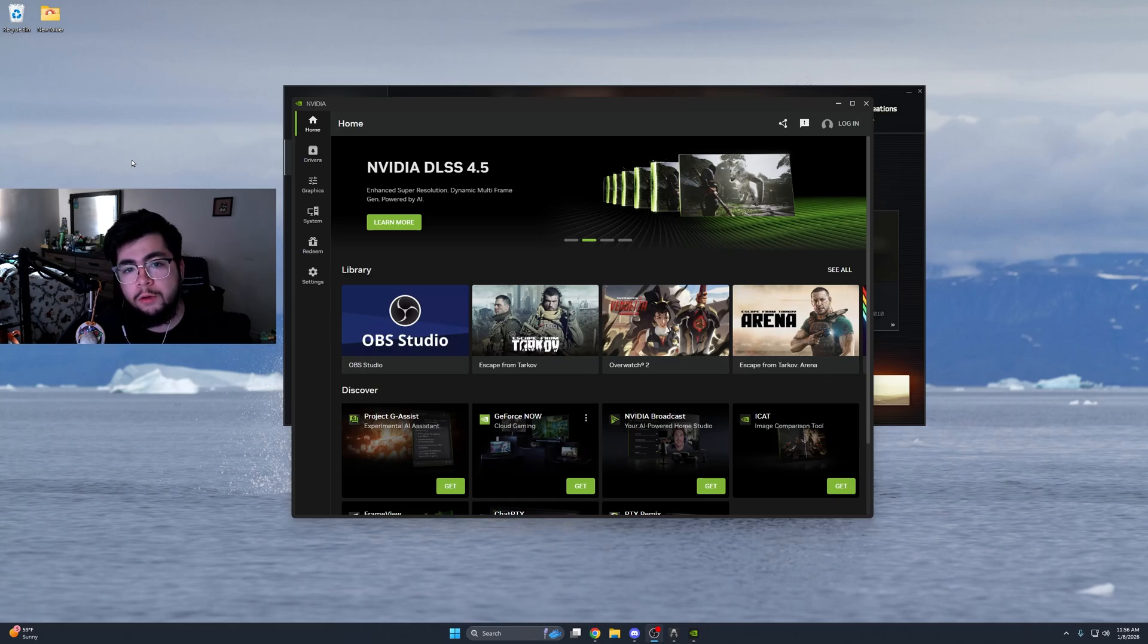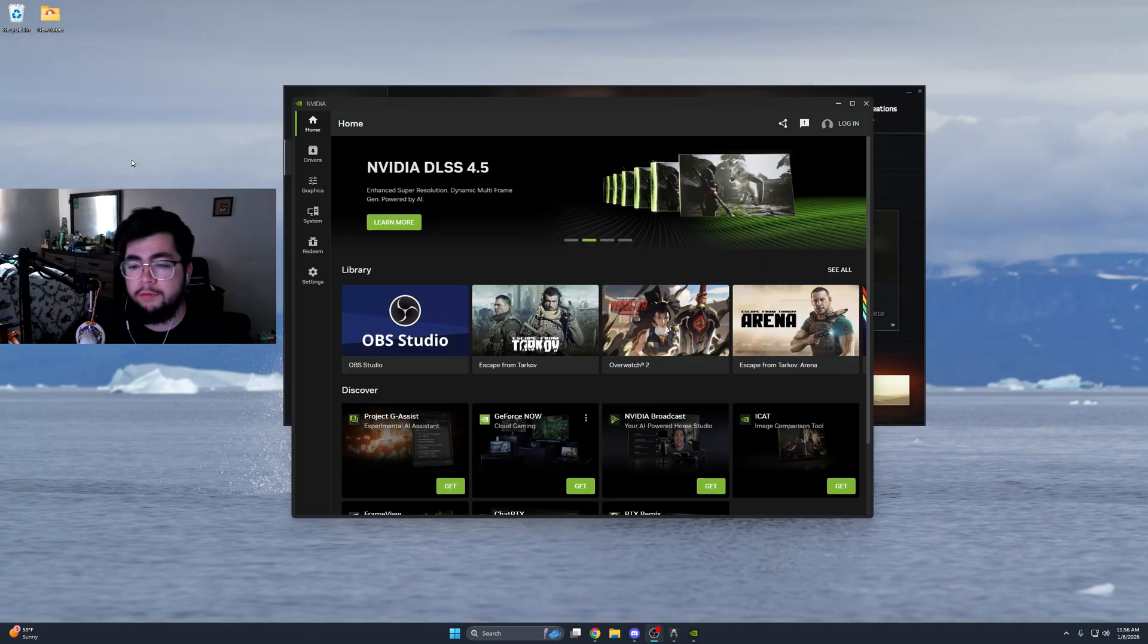Hello everybody, for those of you who don't already know, this is how you enable NVIDIA DLSS 4.5.